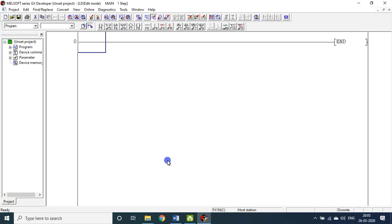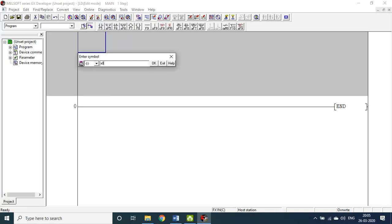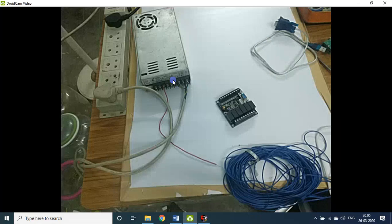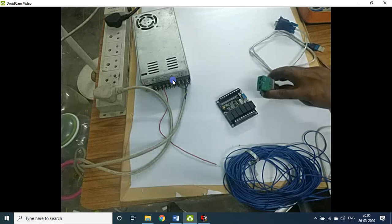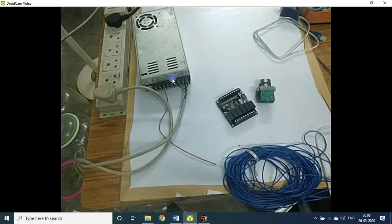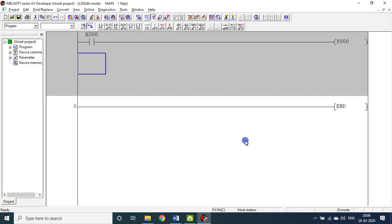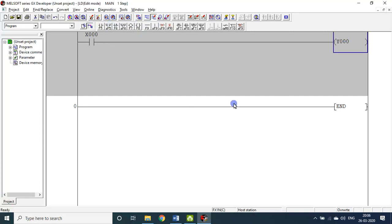Now we will come to the program. I have to insert a new line — for that, Shift+Insert. I will be using an open contact. Let this be X0. If X0 is on, this is the coil output Y0. That is it. If X0 is on, Y0 is on. If X0 is off, Y0 is off. This is the first and basic command we will be using. For compiling, there is a command called Convert — or press F4. Since there is no error, it compiled and is ready for programming.